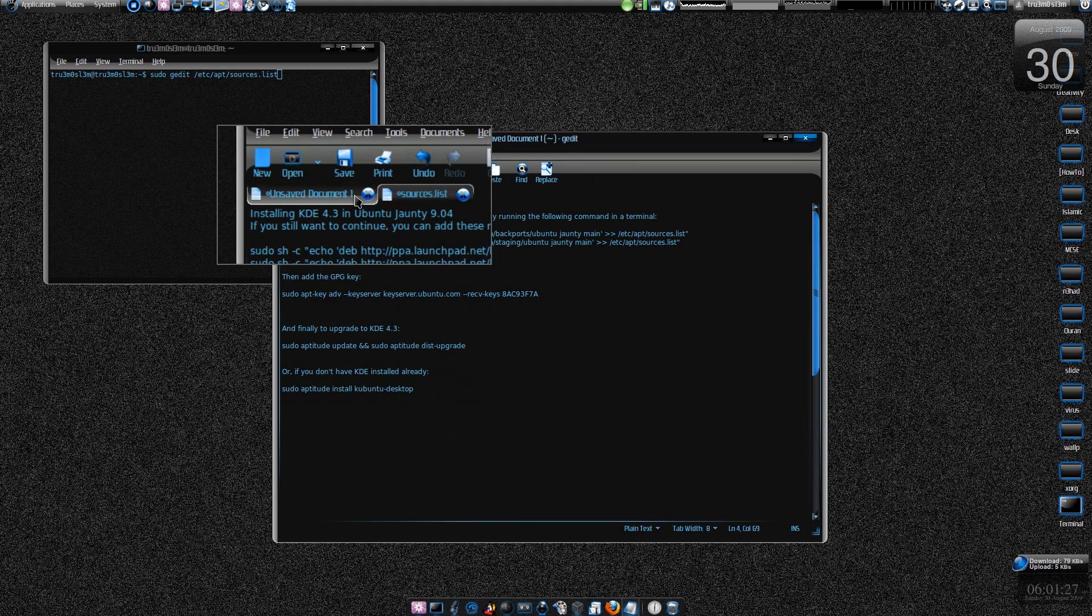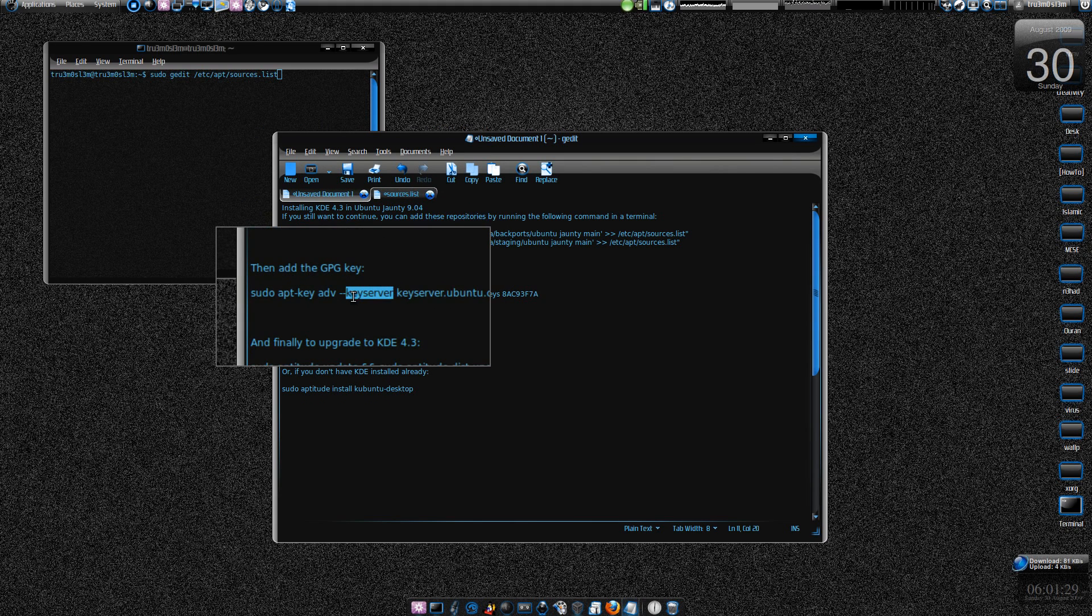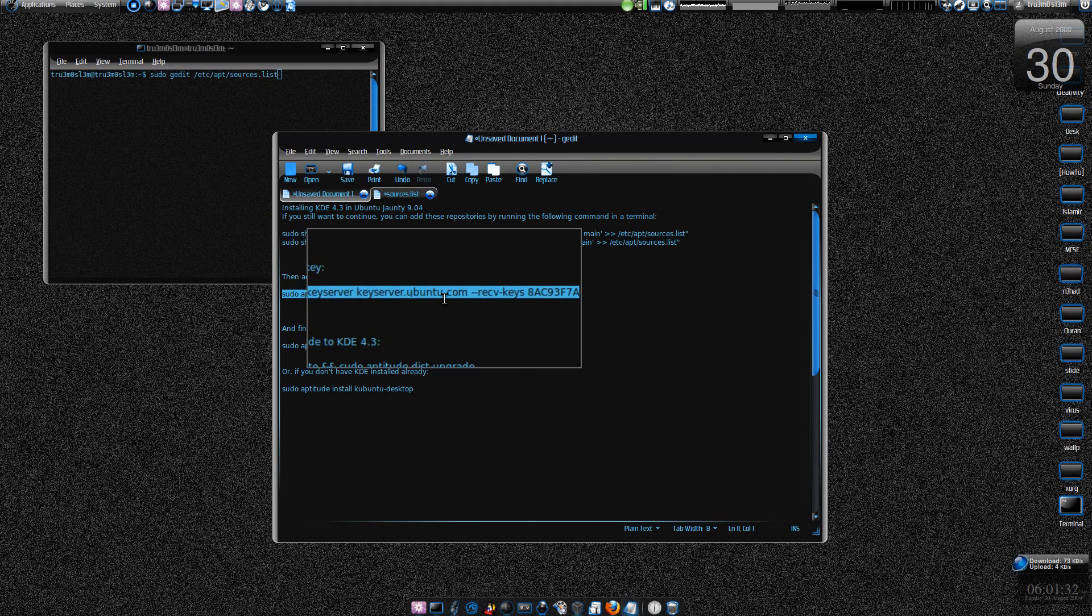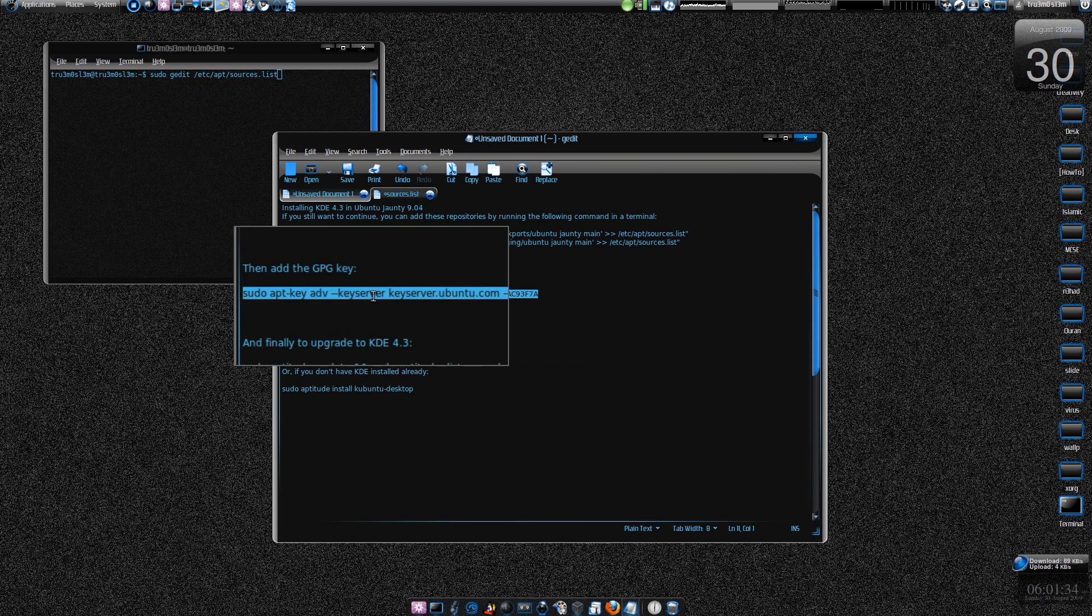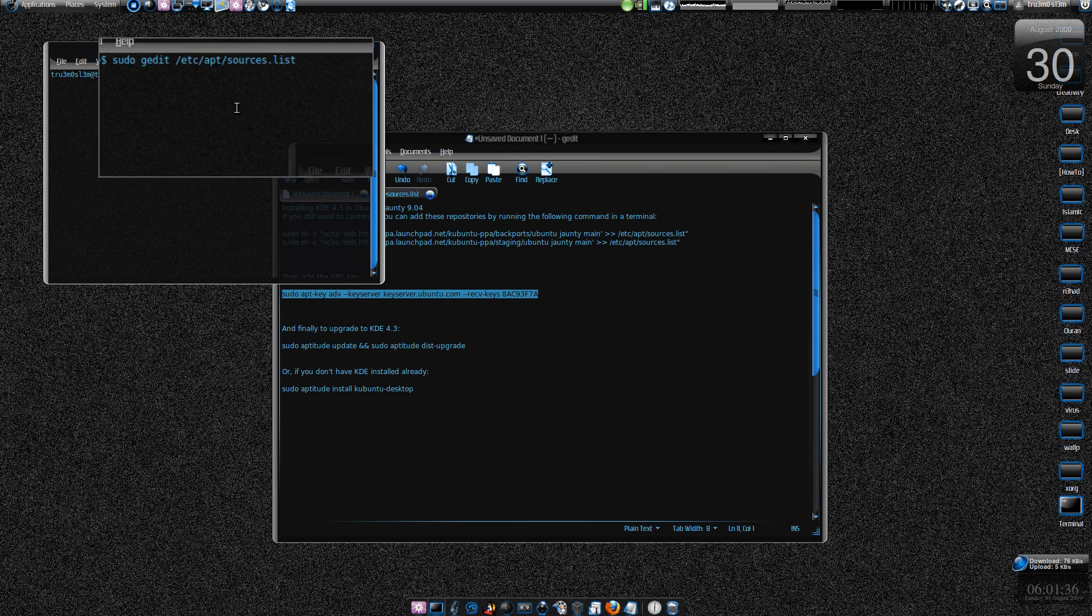After we are done with that, just add the key, the GPG key. So after we add the key, just copy this command and paste it over here again.